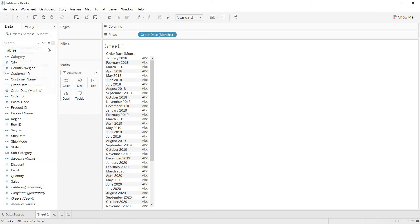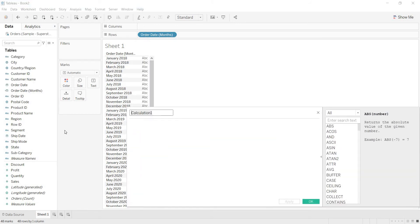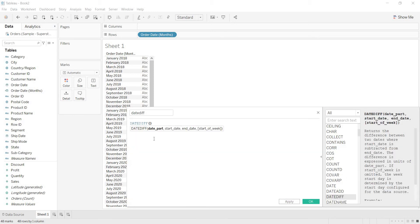For that, we are writing a simple calculation. I am giving the name as date diff. Here I am using the DATEDIFF function. The syntax of DATEDIFF is: you are taking the difference between two dates — at which date part level you are looking at the difference. So I am looking at month level.